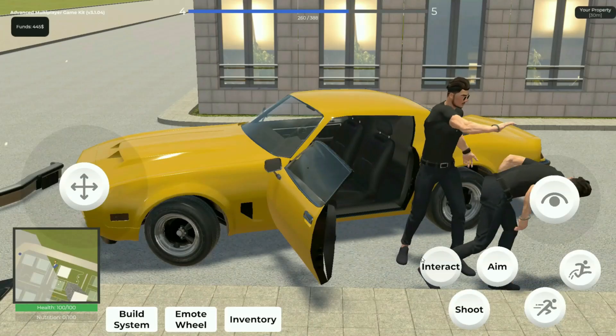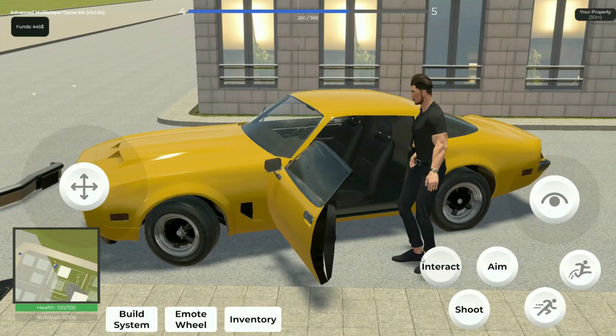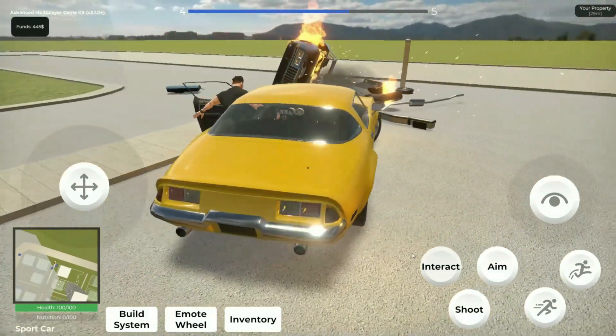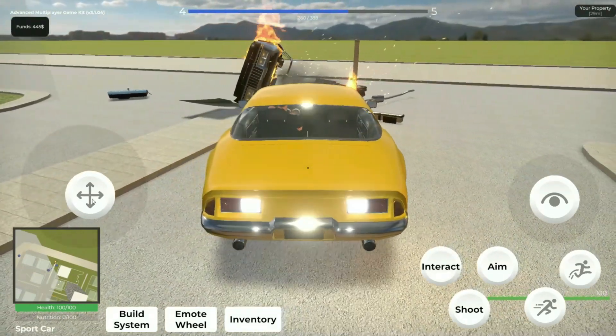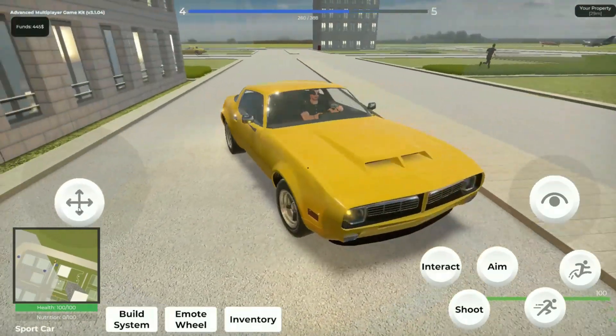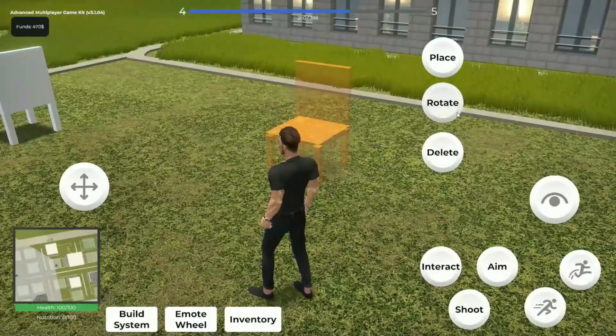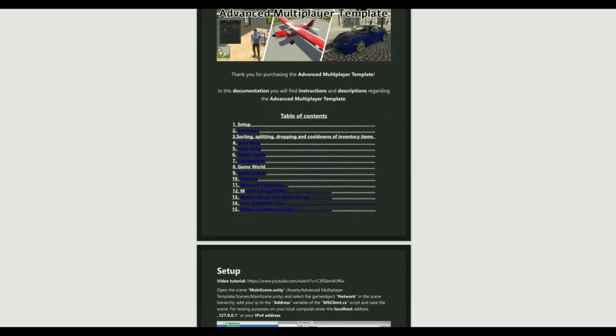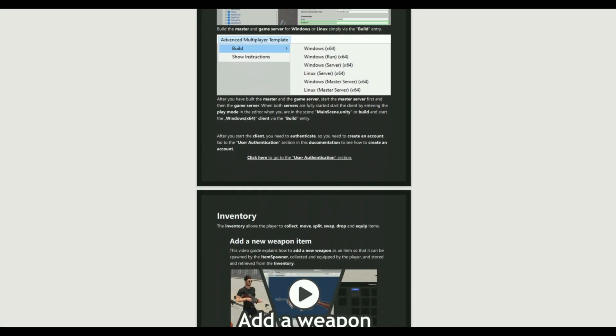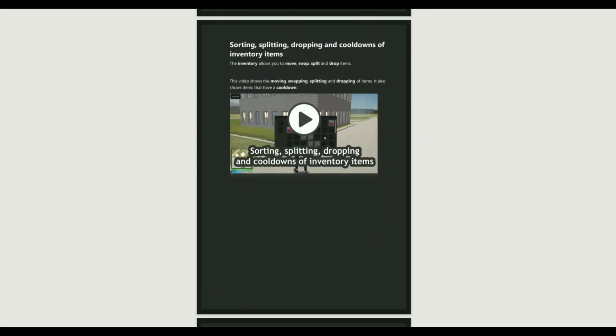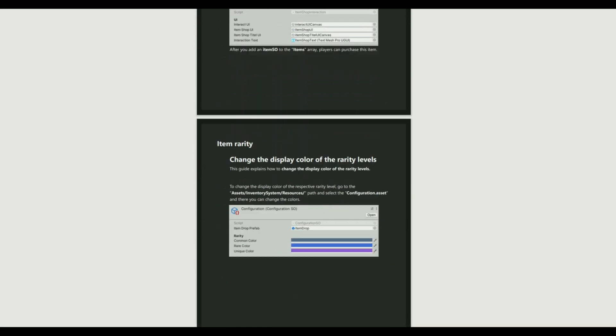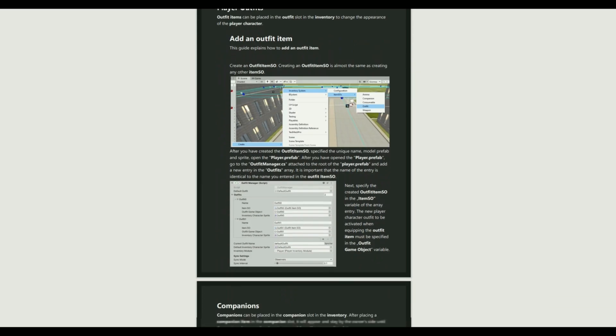The template is also mobile compatible and allows your players to perform gameplay functions via UI elements. Detailed documentation with instructions, guides, and tutorial videos is included.